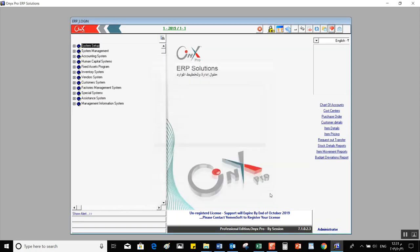Next to that, we have Execute Program, which is used by technical support to set up the program, so we won't go into details on that one. Then we have Refresh the Tree, which rebuilds the system tree according to our choices in the setup or initial setup.